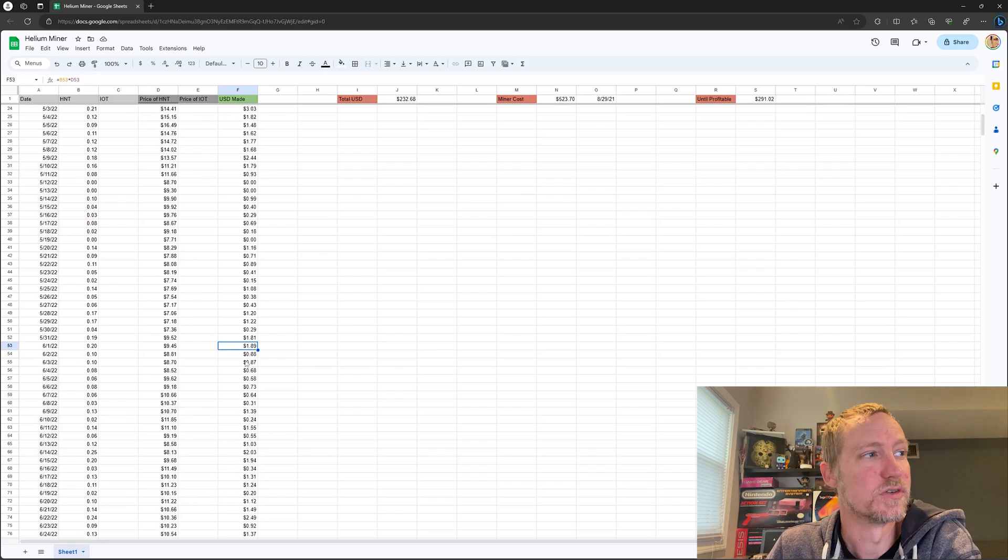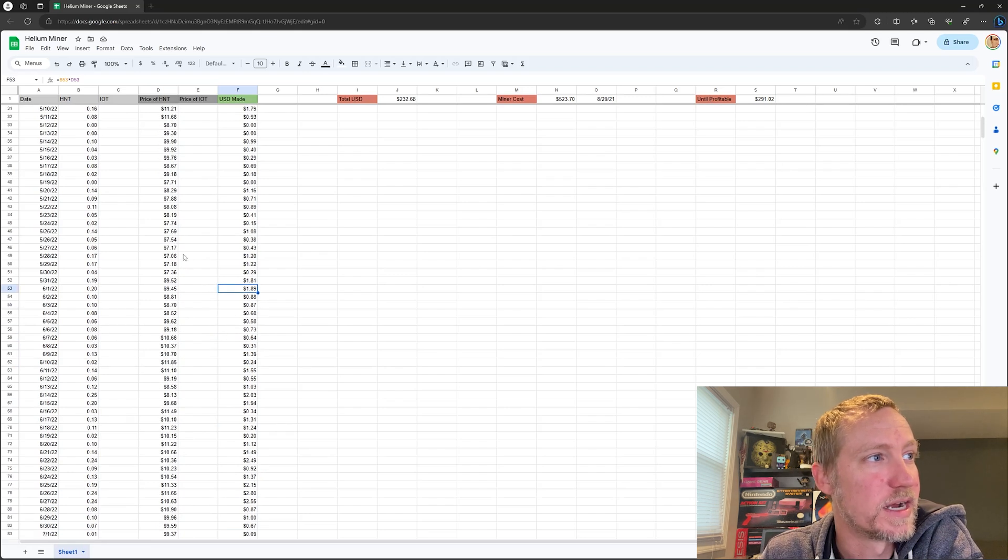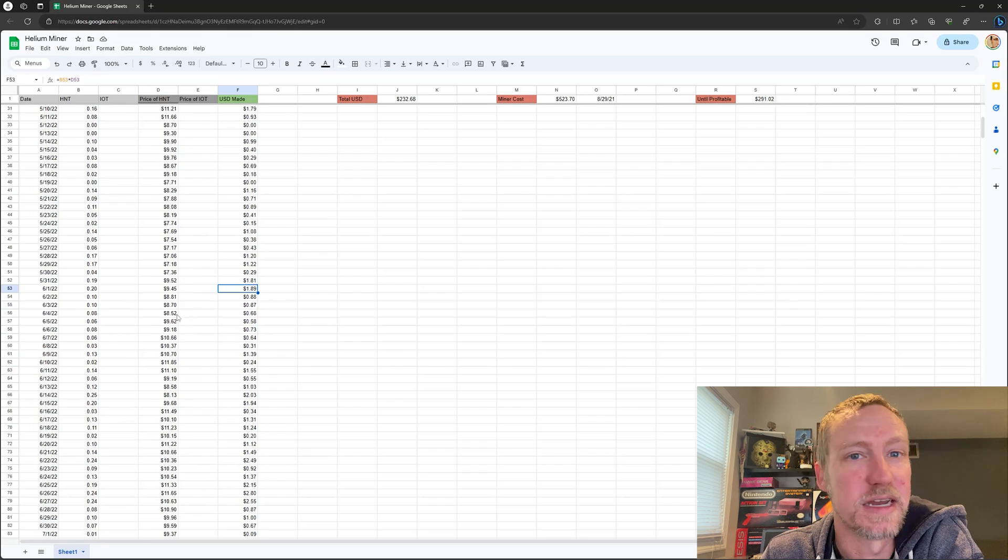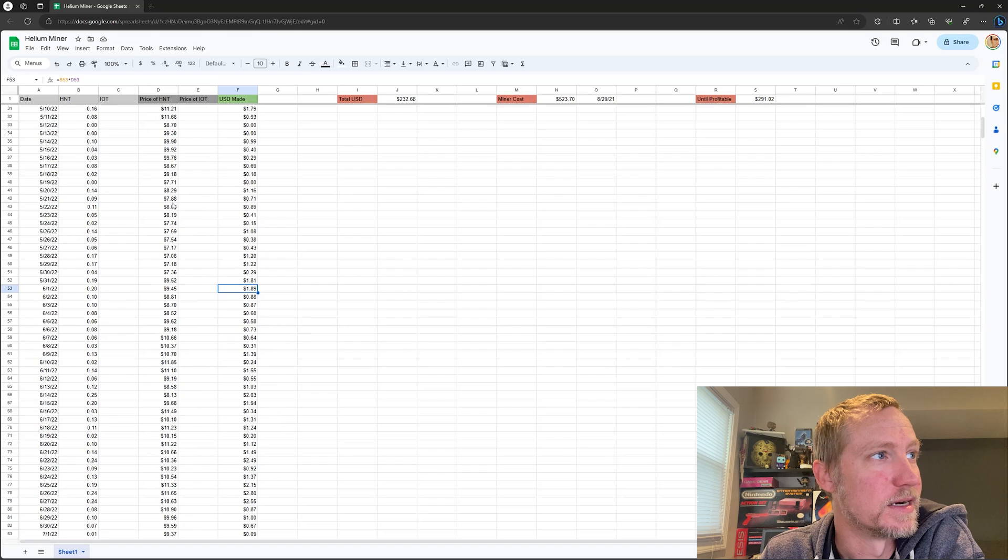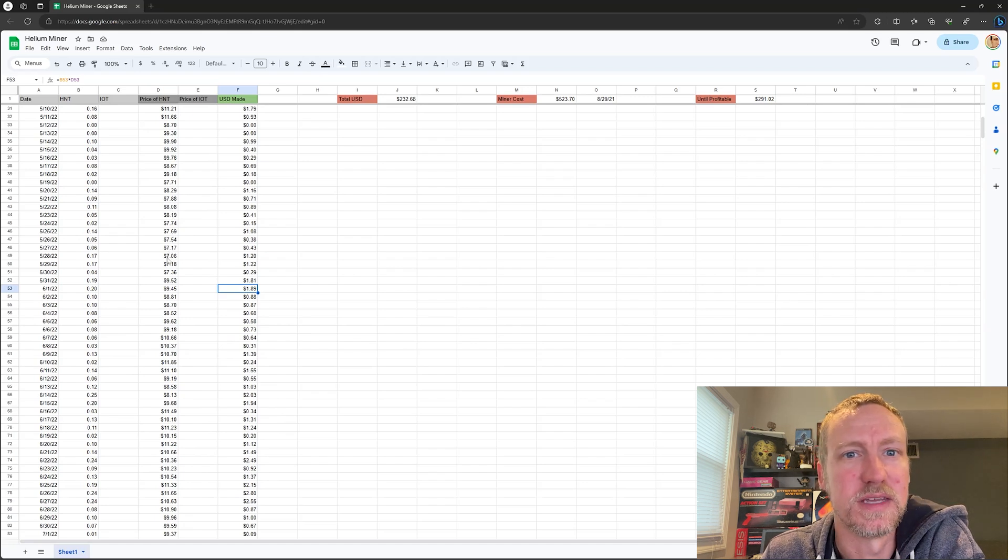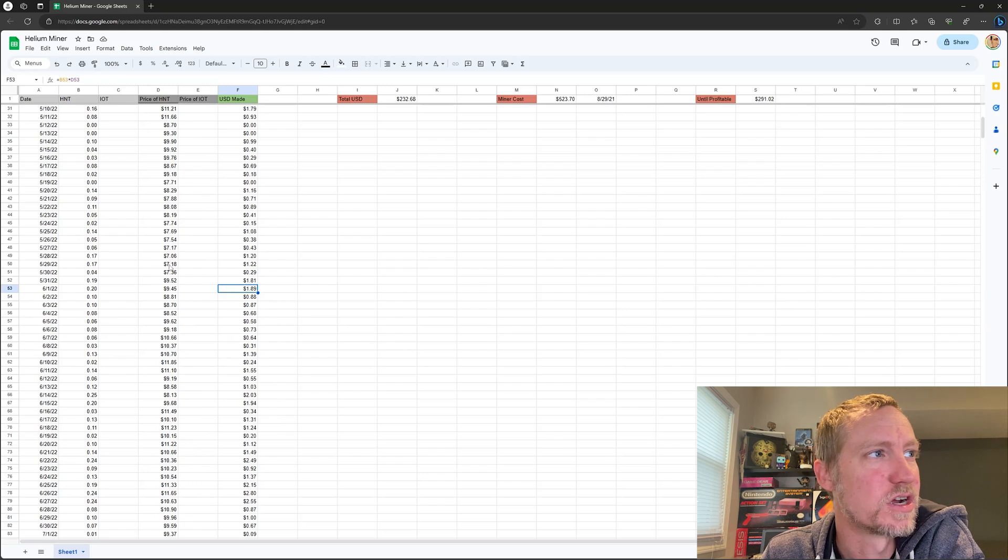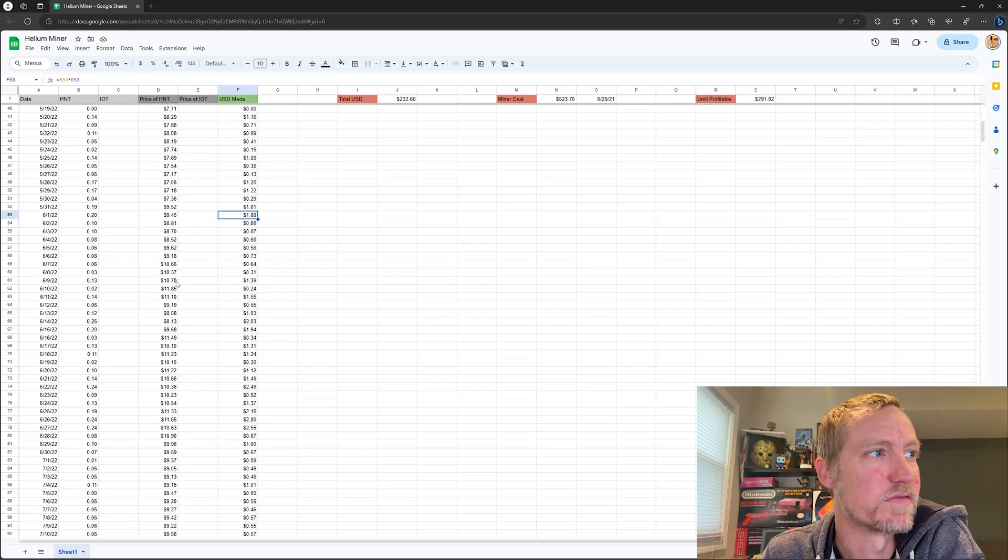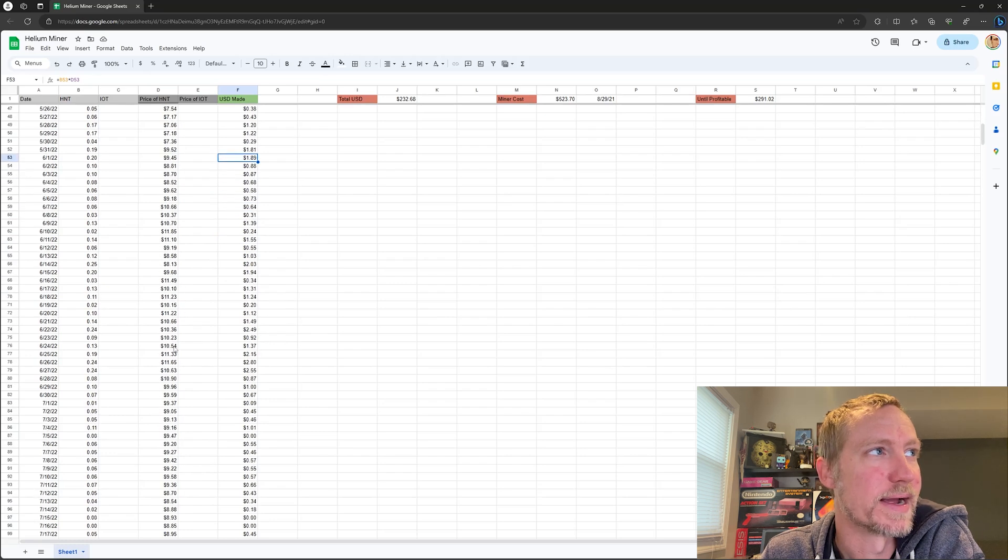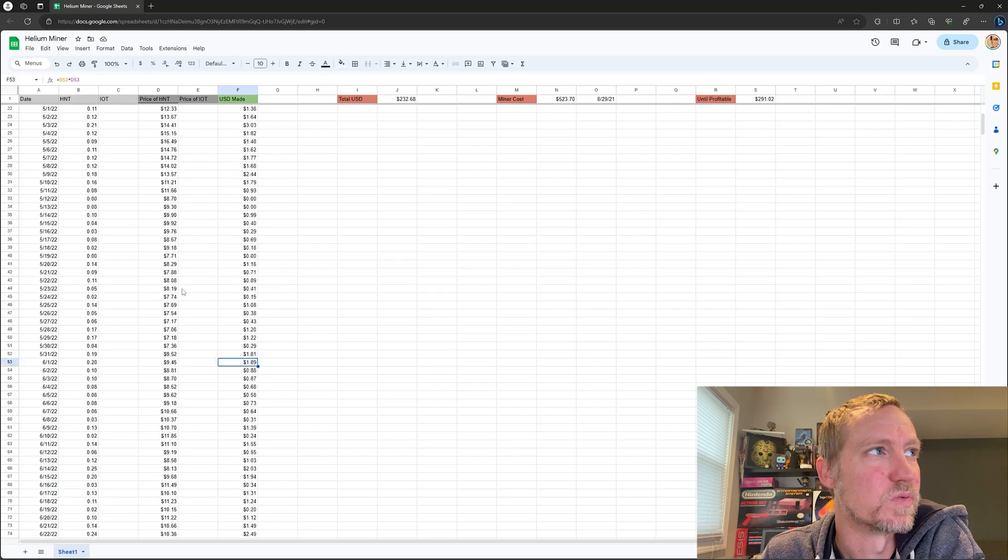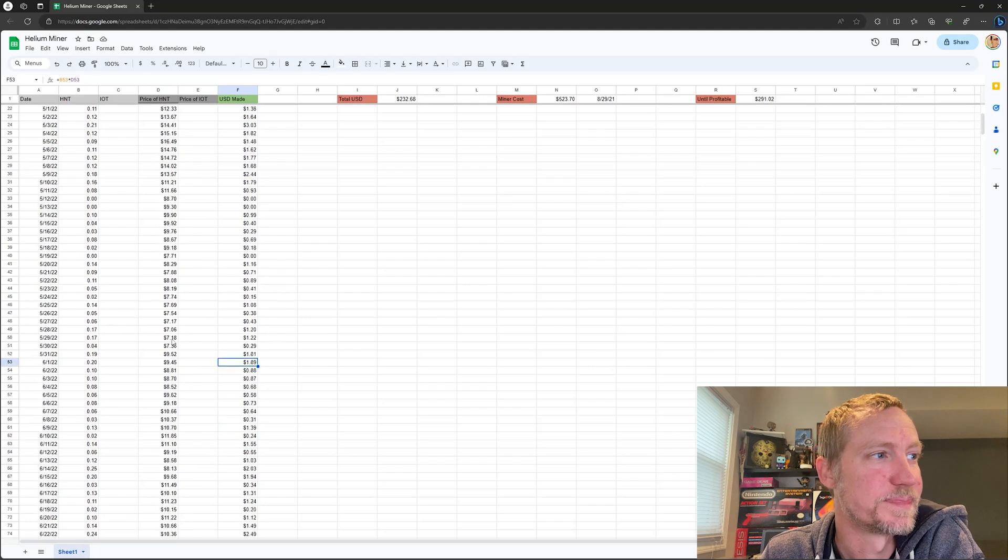So as you can see, as we move through the price kind of bottoms off here around $8.51 or actually I lied, like $7.06 I think was the bottom here in the end of May. And then it starts to come back just a little bit and we got back up into double digits, 10, 11 bucks. But it never broke back up to where it was way up here.